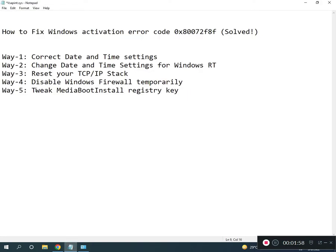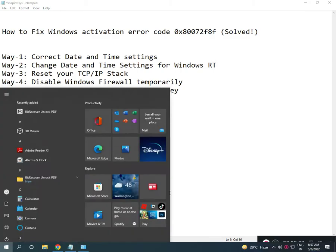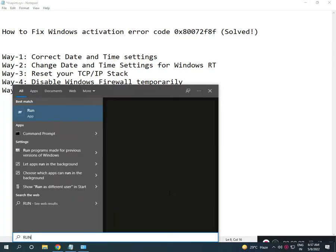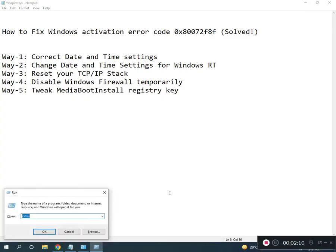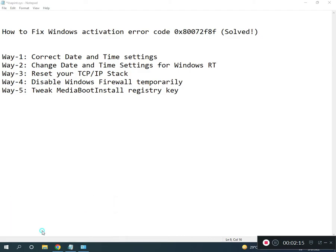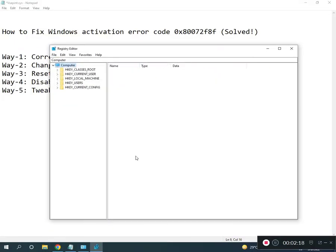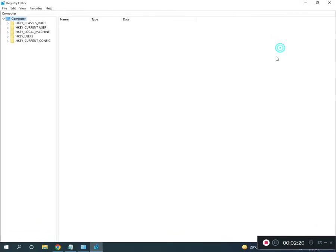Search for Run, type regedit, then click OK and yes to open Registry Editor in full screen.